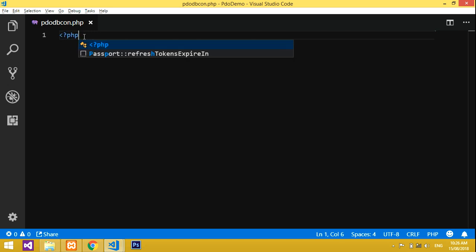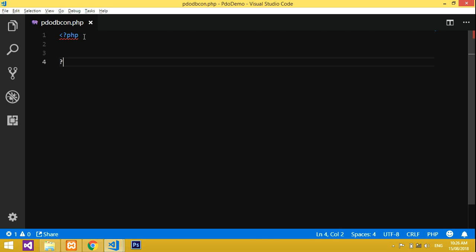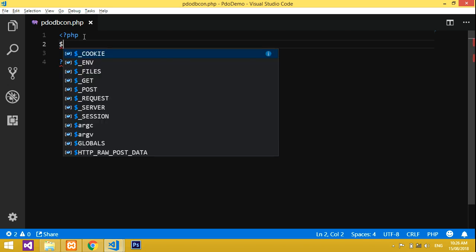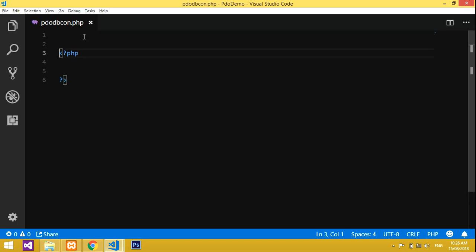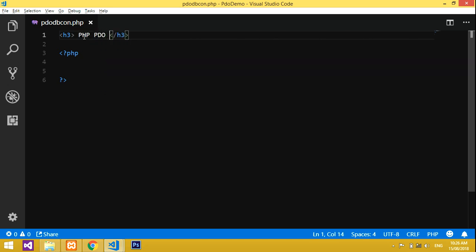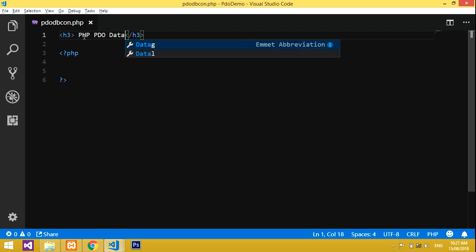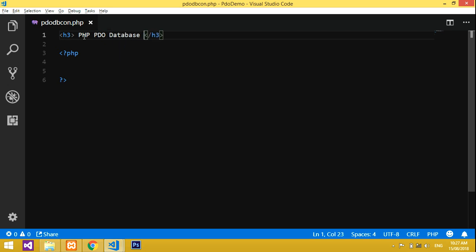Let's start with the PHP opening and closing tags. This is a PDO example, and I'll add an H3 heading: 'PHP PDO Database Connecting to MySQL'.